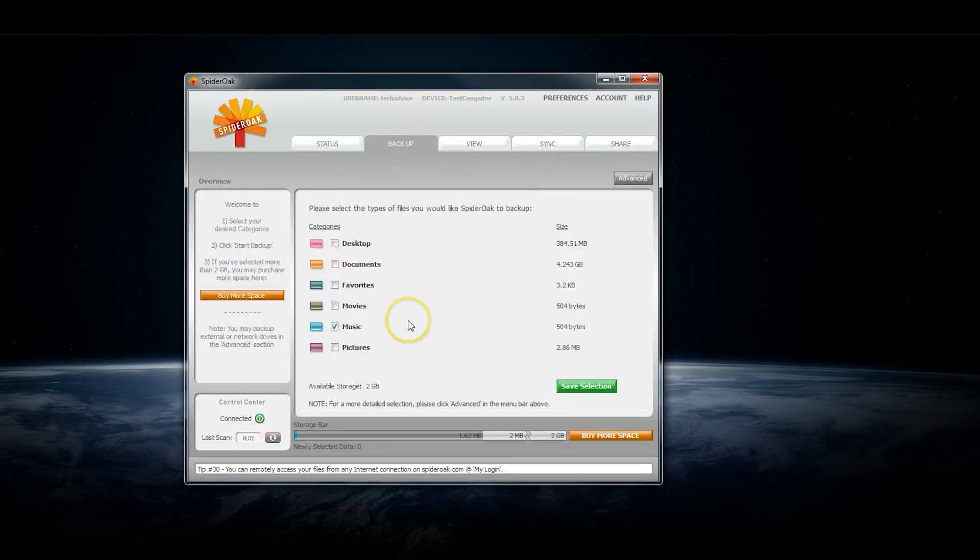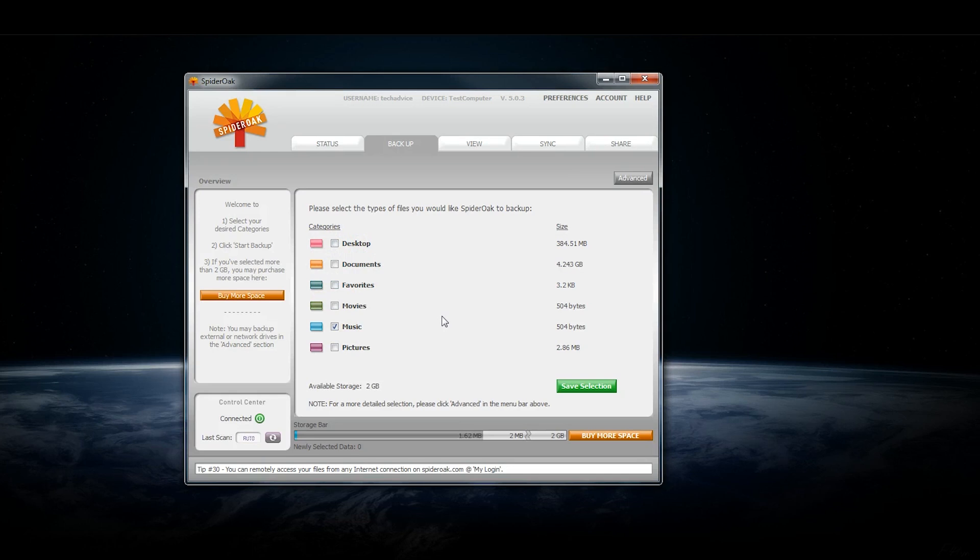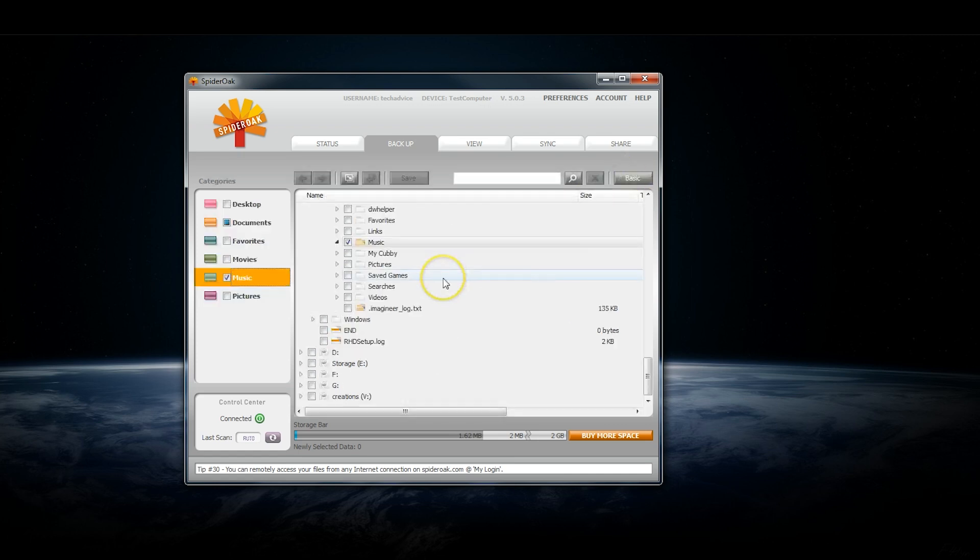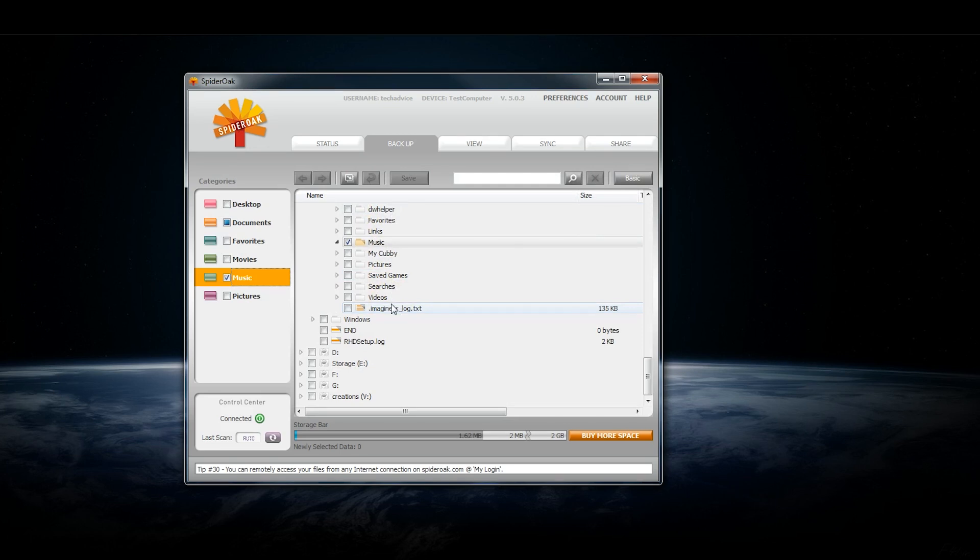You can go to the Backup tab. This right here is the basic view, and it gives you the general categories on a computer: desktop, documents, movies, music, and you can check to backup the entire thing. Or you can switch to the advanced view right here, which gives you a breakdown of all the different subfolders and files inside of them if you want to really fine-tune what you're backing up.